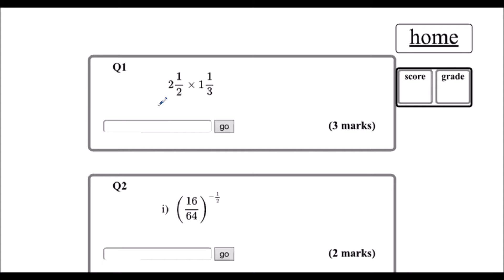The first fraction I've got is 2 and 1 half. I've got 2 whole ones and 1 half. So when we're dealing with halves, 2 whole ones is 2 times 2, which is 4 halves. So I've got 4 halves and 1 half, which means I've got 5 halves.